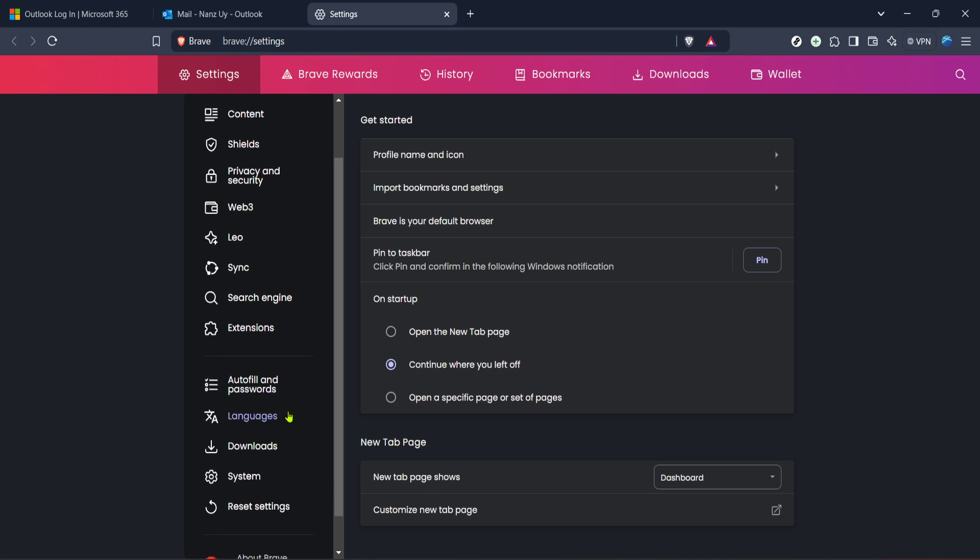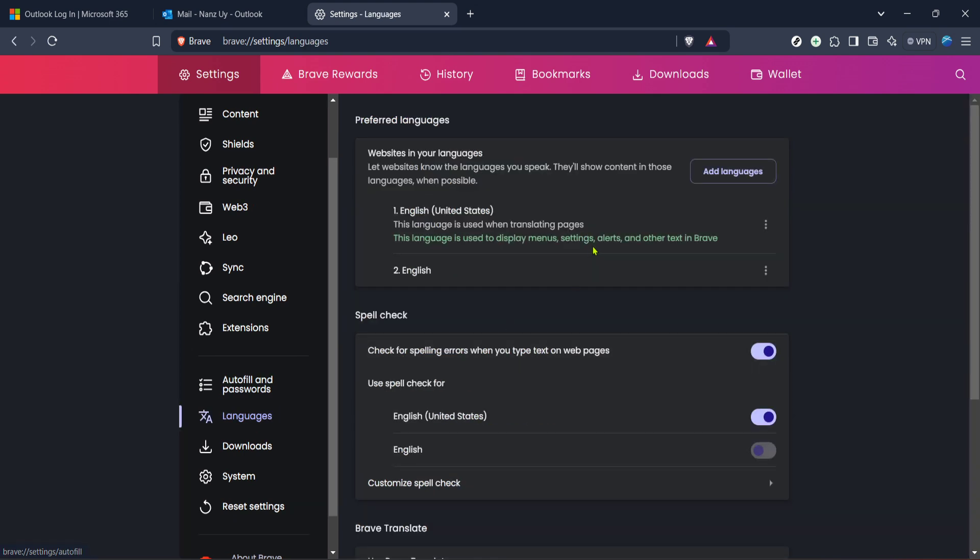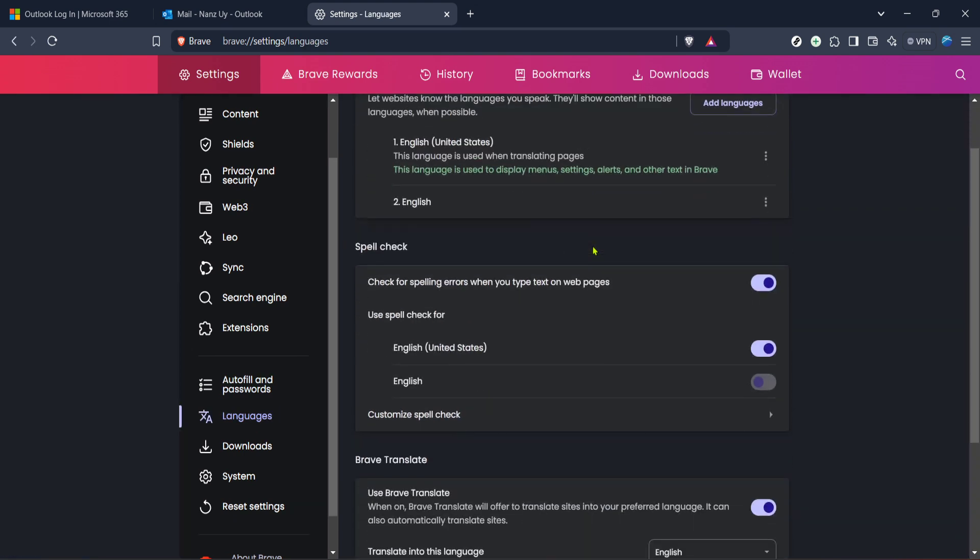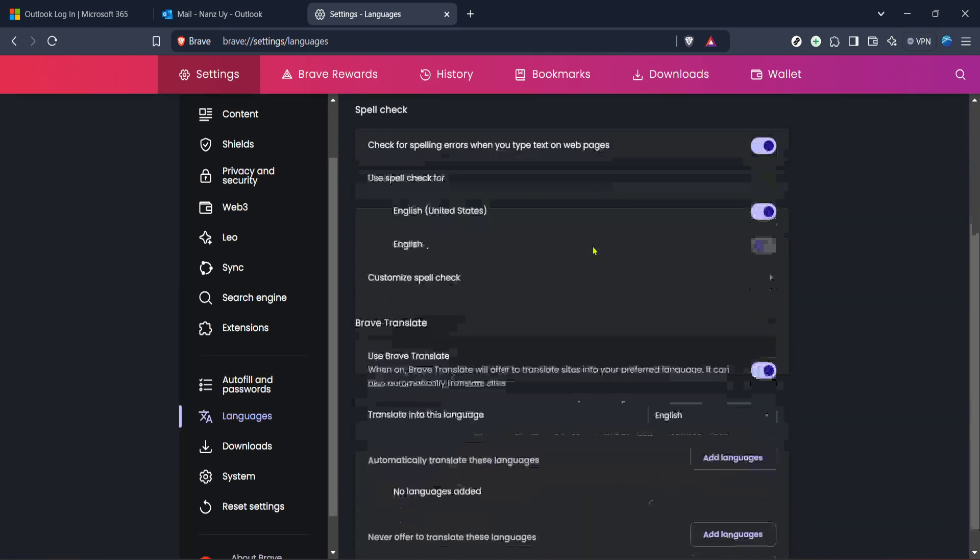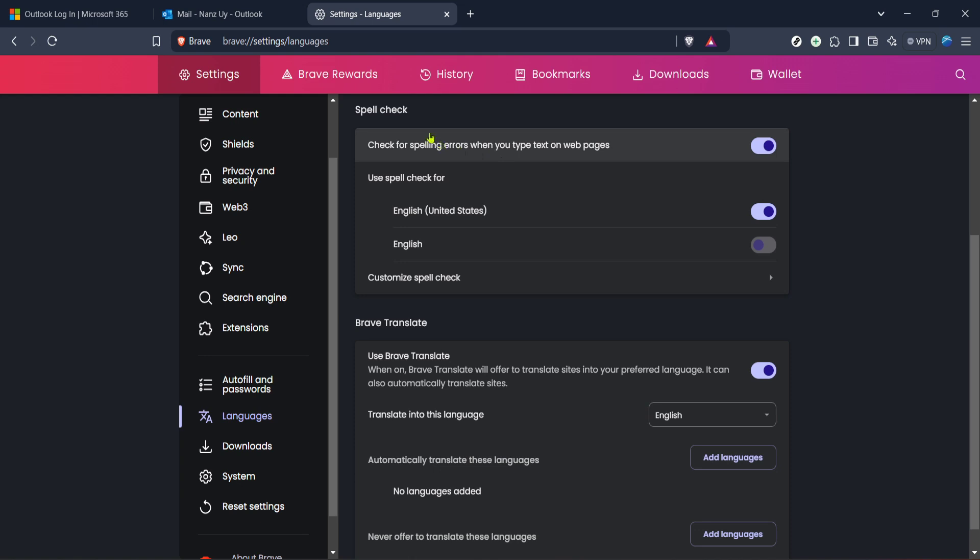When enabled, it'll highlight any spelling errors you might have while typing in various applications, including Outlook. Just a quick note here, the spellchecker might work automatically, but to ensure it collaborates seamlessly with Outlook, enabling it through the browser maximizes its effectiveness across different web platforms.